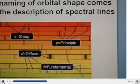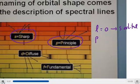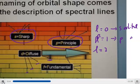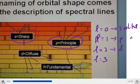When spectral lines are sharp, that corresponds to L equals 0 — also called the s orbital. Principal lines correspond to L equals 1 — the p orbital. Diffuse lines correspond to L equals 2 — the d orbitals. And fundamental lines in the emission spectrum correspond to L equals 3 — the f orbitals, named for fundamental.